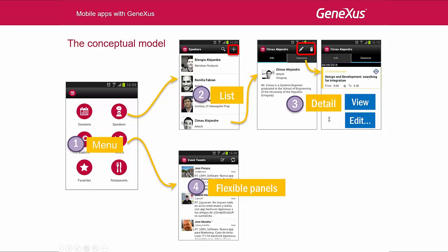In addition, we will be able to use more flexible panels — for example, the Tweets panel that we see here. They are similar to Web Panels, which we can develop from scratch as we want. There, we indicate what we want to have displayed in the screen and how to display it. Meanwhile, the panels at the top that we've just seen are structured panels. They follow a certain logic that belongs to the list and to the detail of the information in each list.